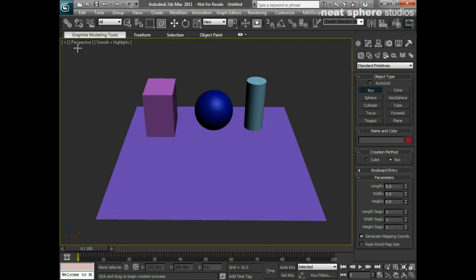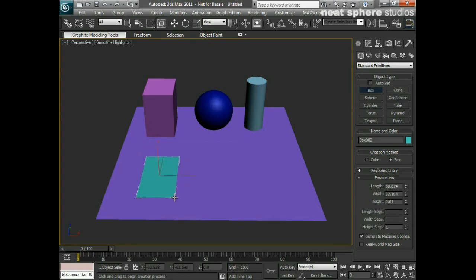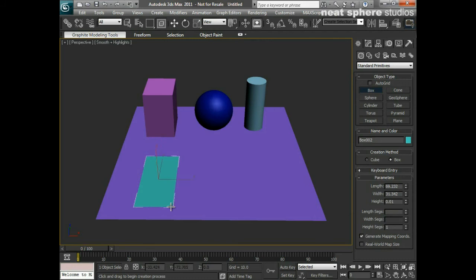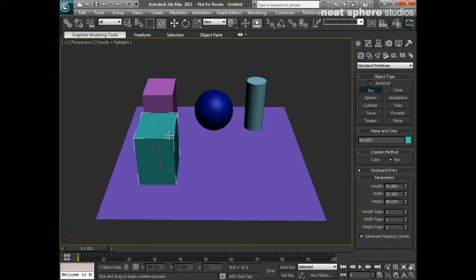So you can see here I'm in the perspective view. I'm going to left click, keep my finger on that left click, and drag out the width or the base shape. You can see I can change the width or the length of the object depending on how I want it to roughly be. I'll let go, push the mouse away from me, and then left click again when I want to finish with my height.